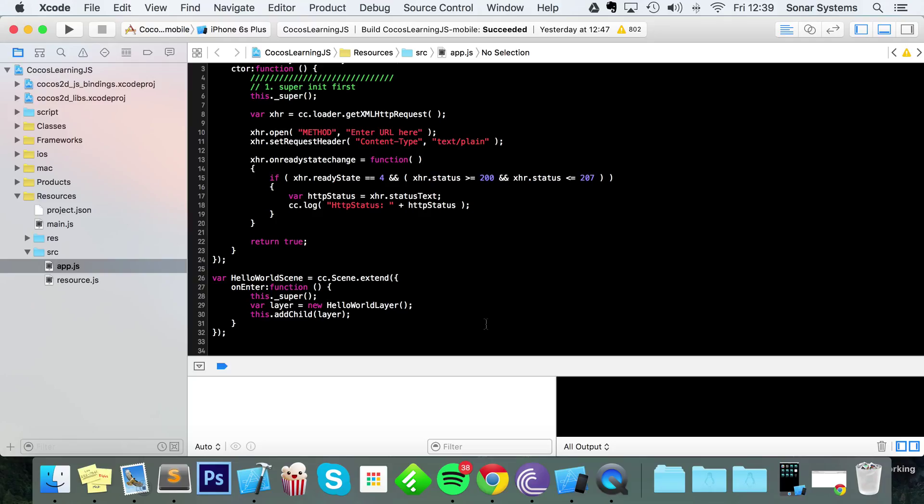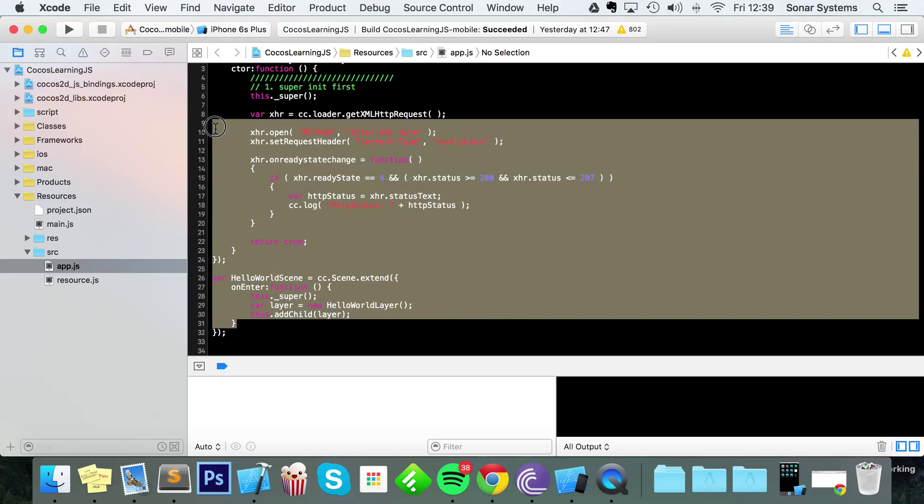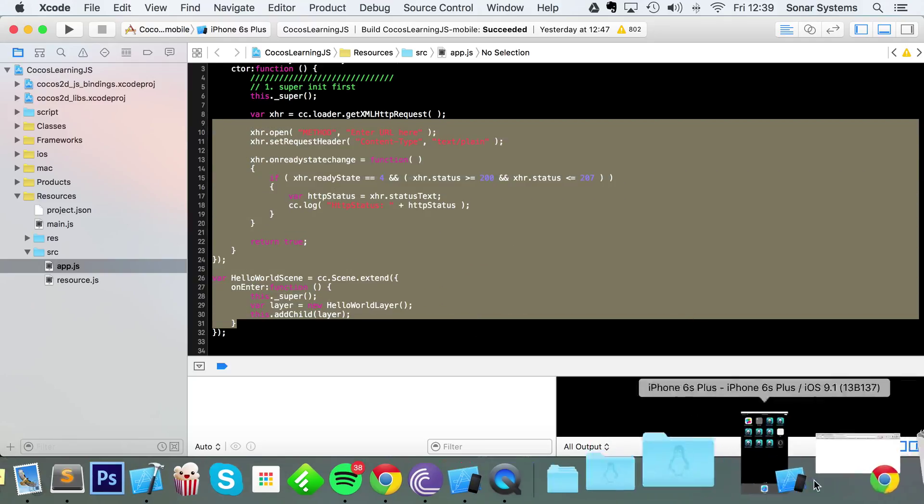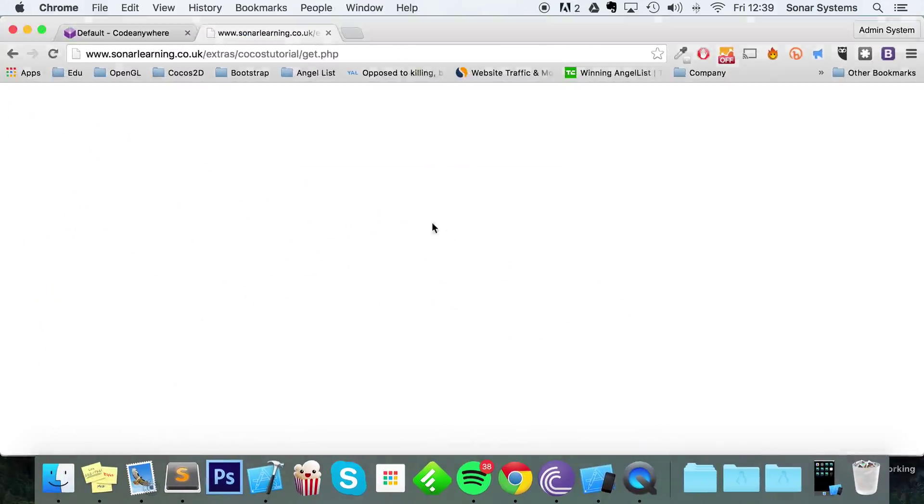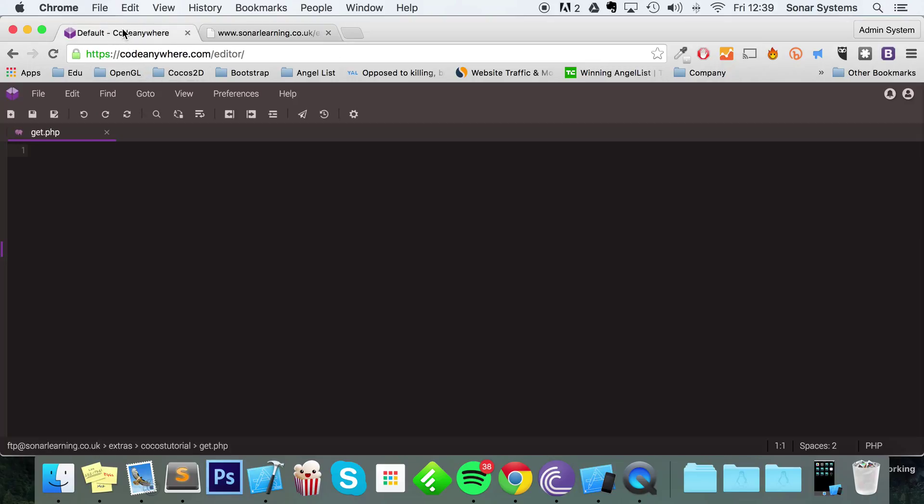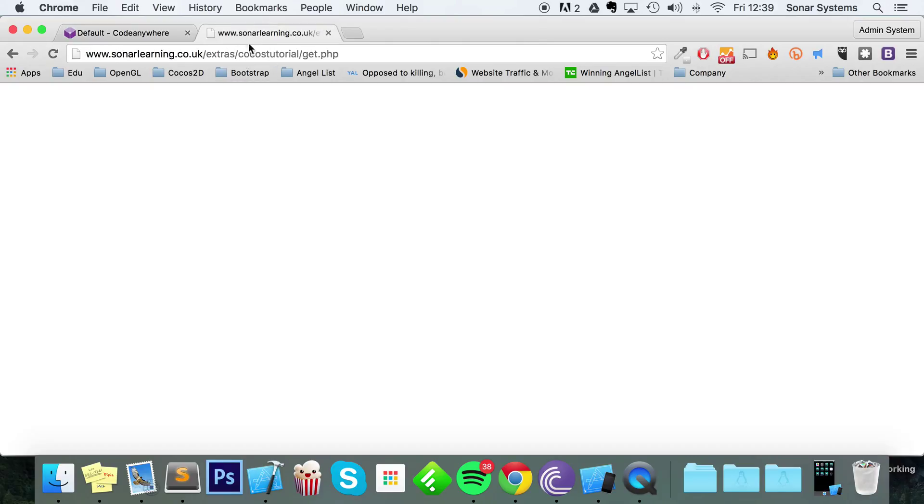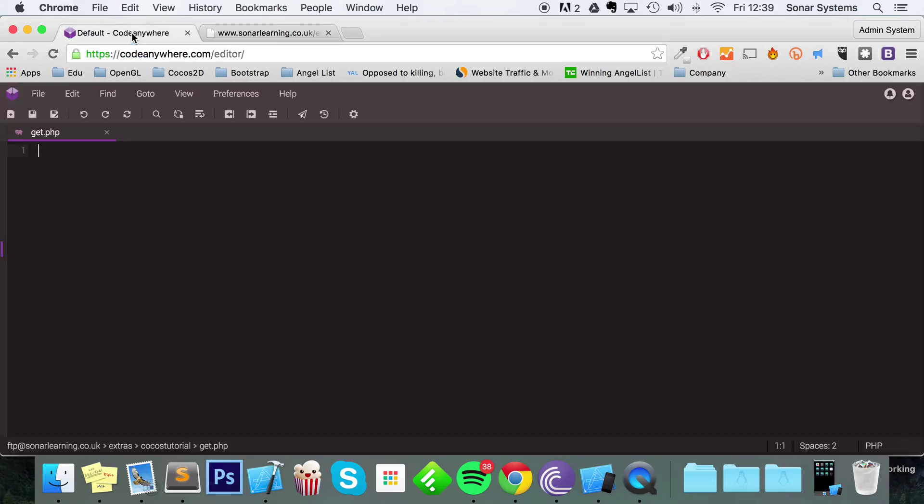Before we actually get into any coding on our Cocos2D-X application, I'm just going to go to Chrome. I've already got a web server open with a file called get.php. This is the URL you're more than welcome to use. It's just going to be some really simple PHP. This isn't a tutorial on PHP, and neither do you have to use PHP. You could use some other server-side language on your server—it is totally up to you. Like I said, this is a tutorial on Cocos2D-X just interacting with a server.